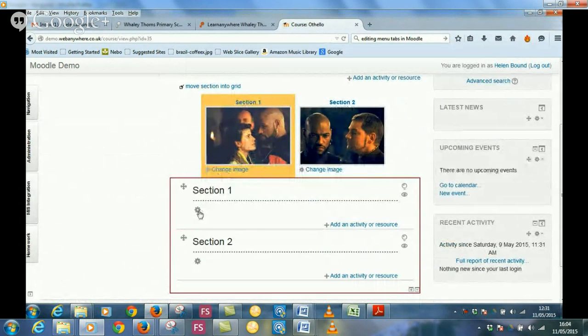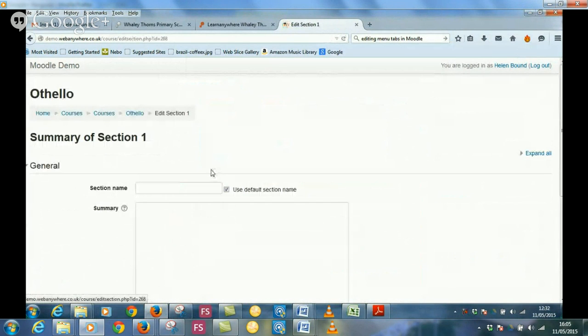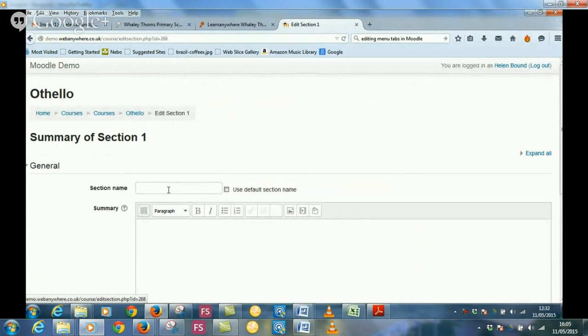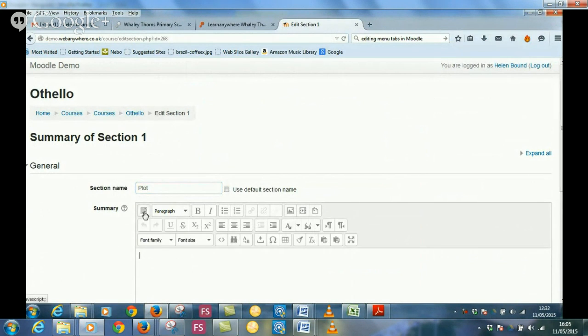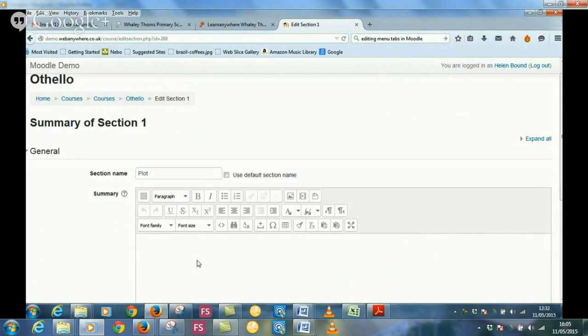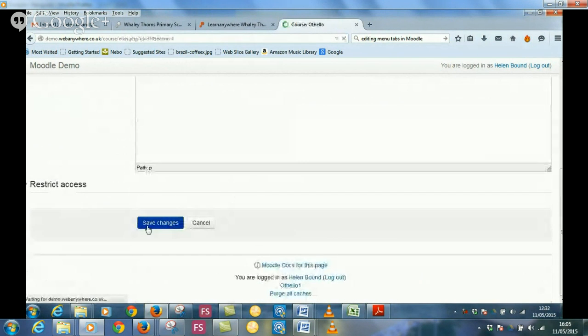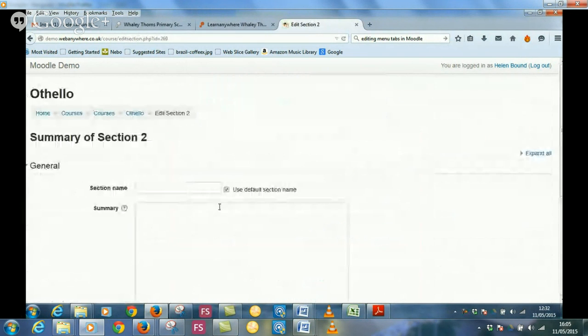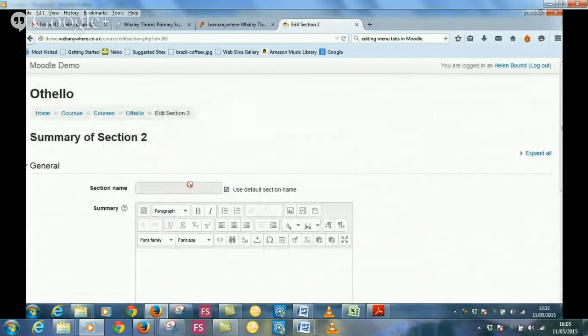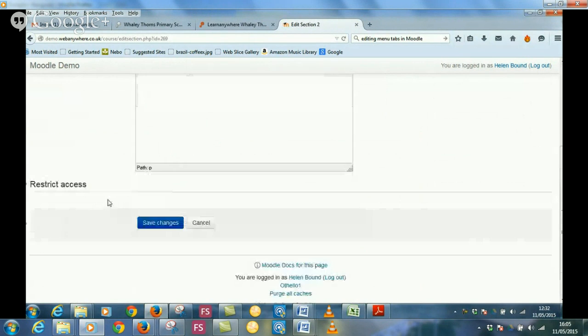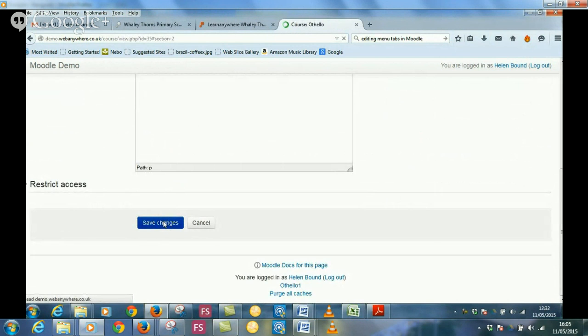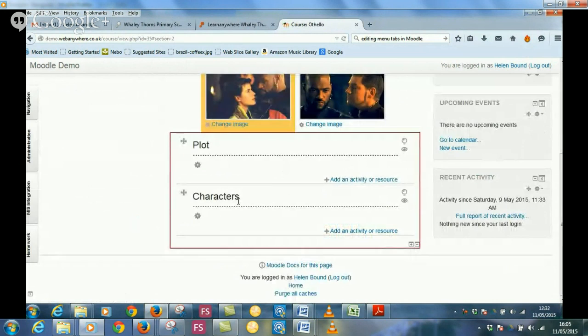These images have literally just been taken from Google images. This has been taken from the Laurence Fishburne version of Othello. So already we've got images in. Now we need to give it a name. You'll edit the section names from here, the little cog. And I'm just going to uncheck that. And I think we'll call this plot. This is the editing block. And as soon as you click on that, it toggles between one or three menu bars. We'll just give it a name. Save changes. And similarly for the second one, I'm just going to call that characters.